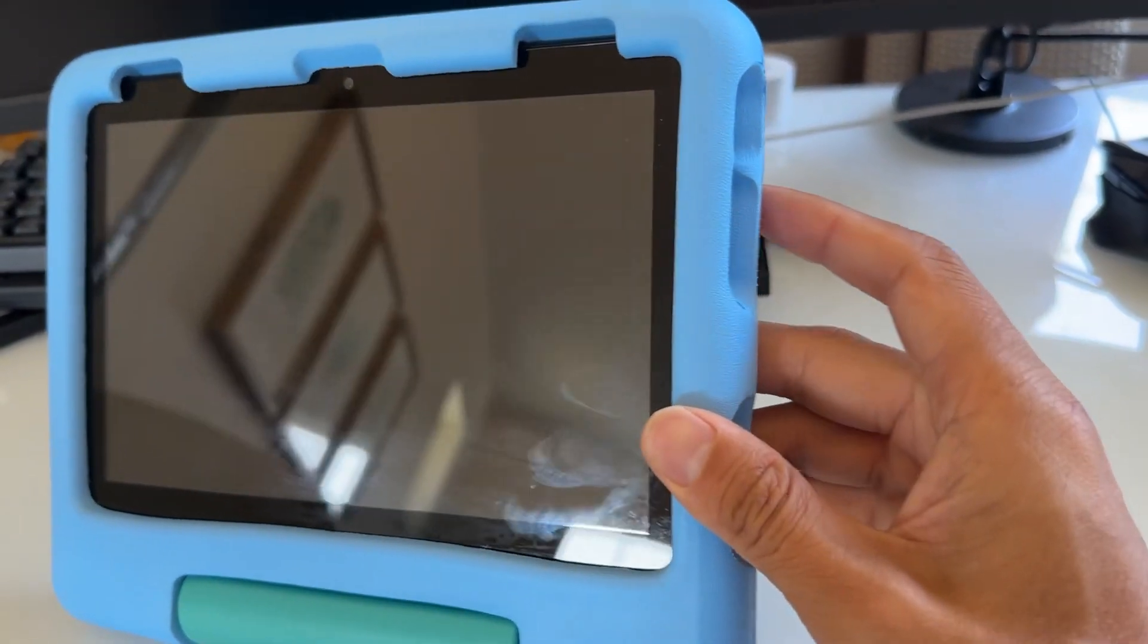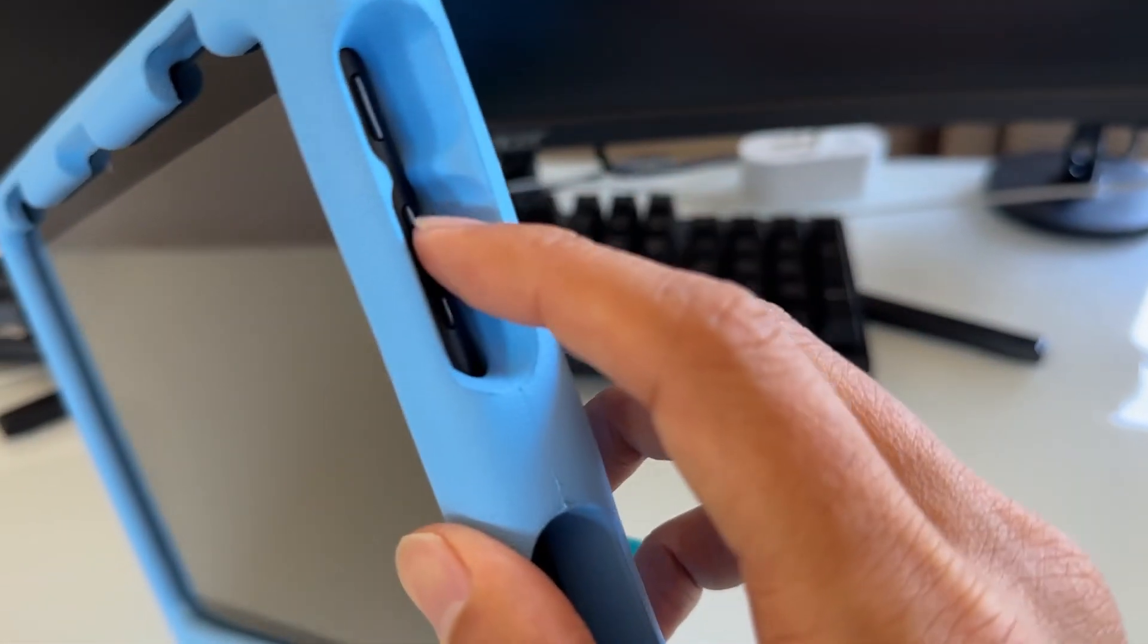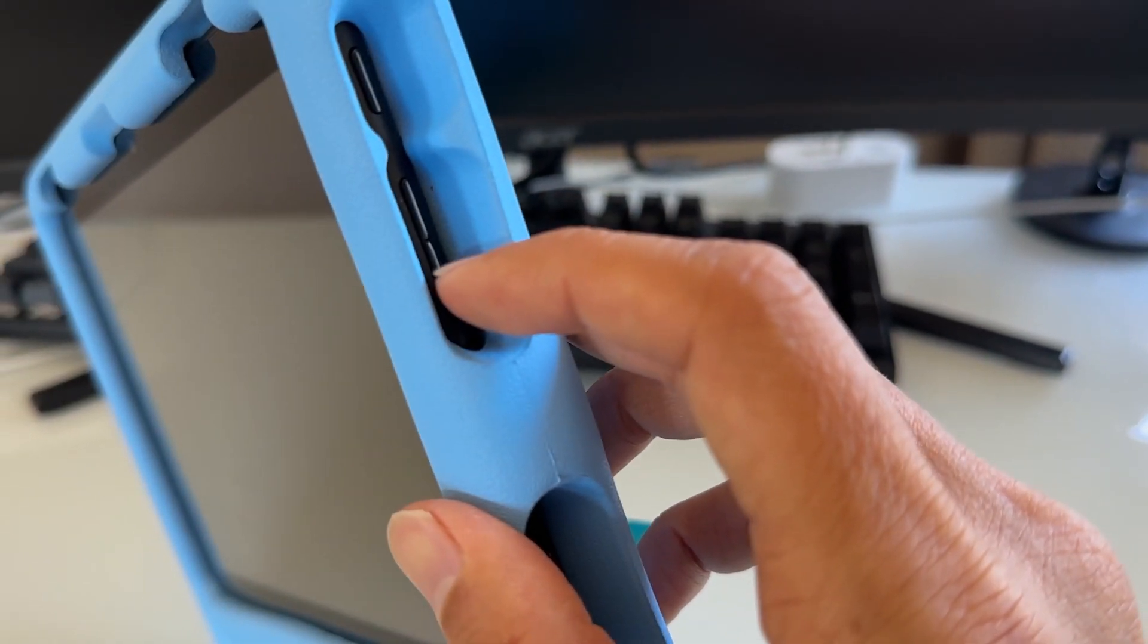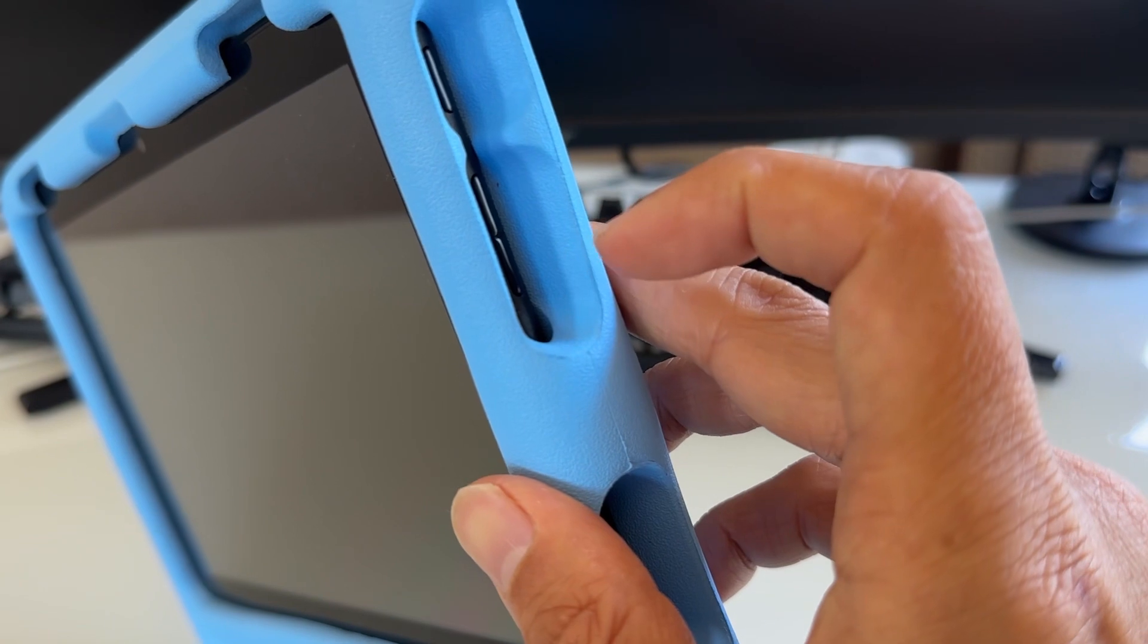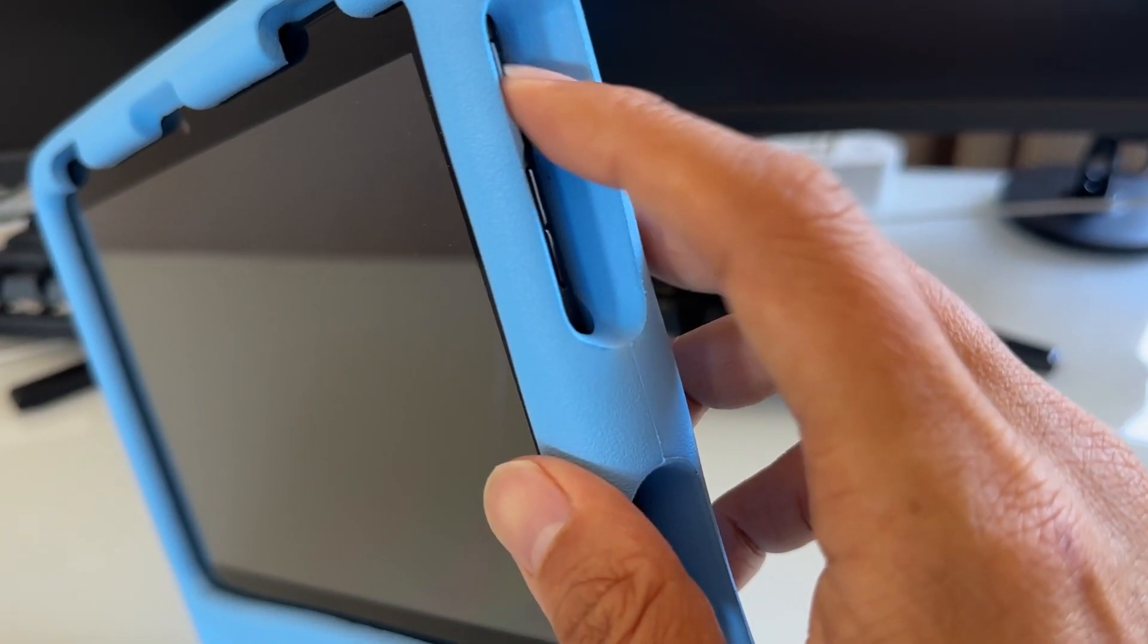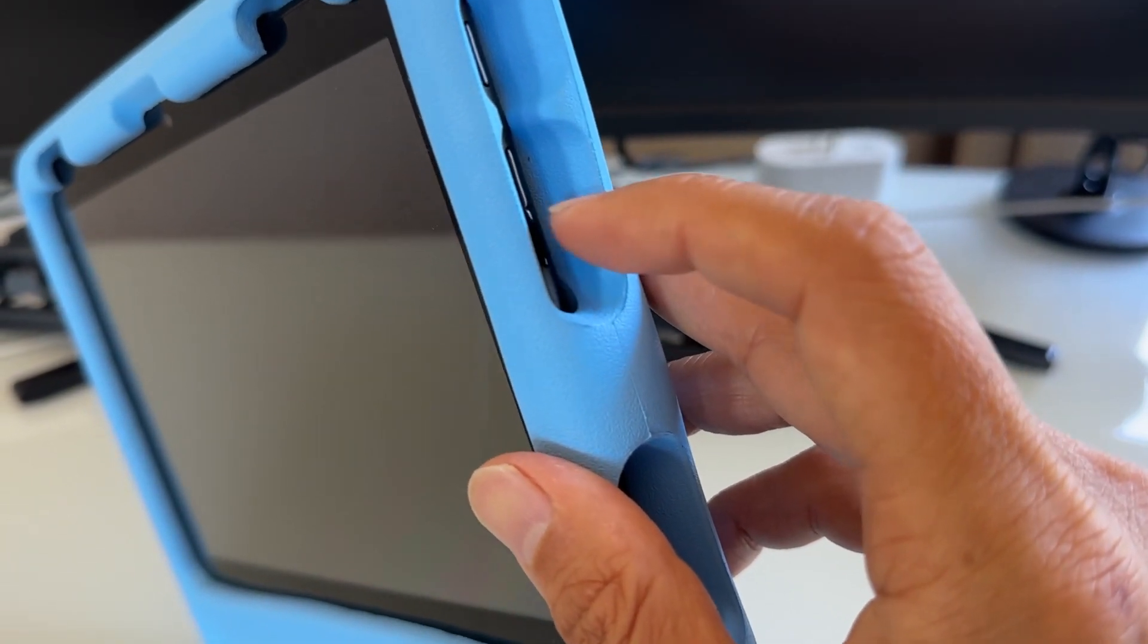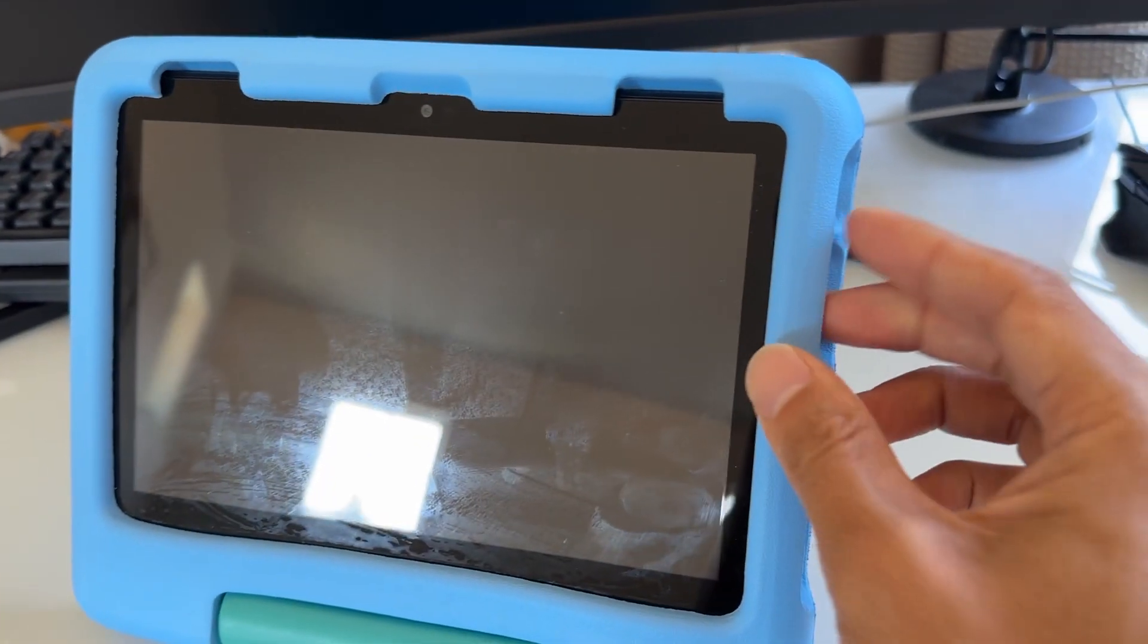What you want to do is hold the two buttons—the power button and the volume up button—at the same time until we see the Amazon logo, then release it. So this is the power button, this is the volume up right here. Hold them together.